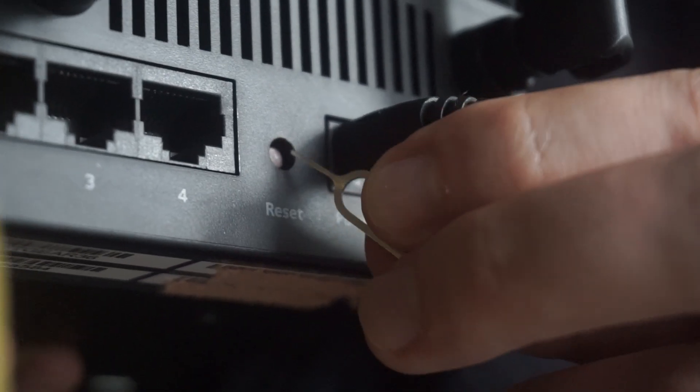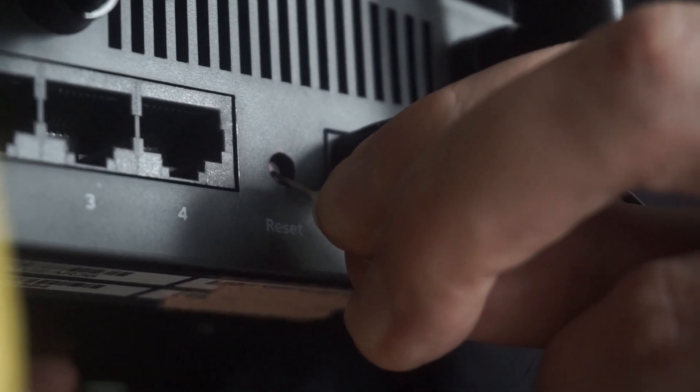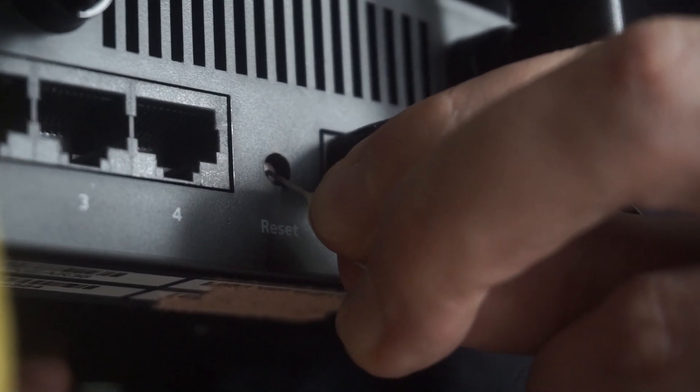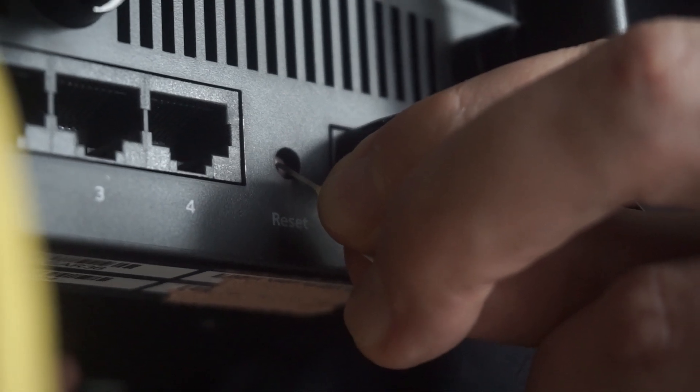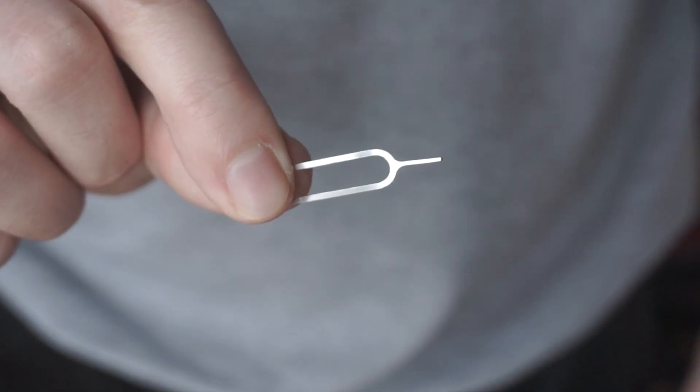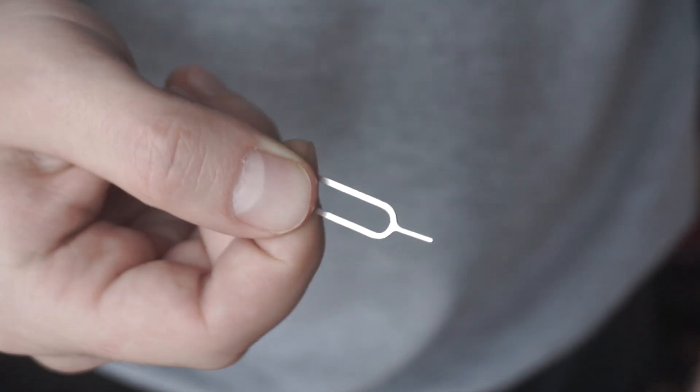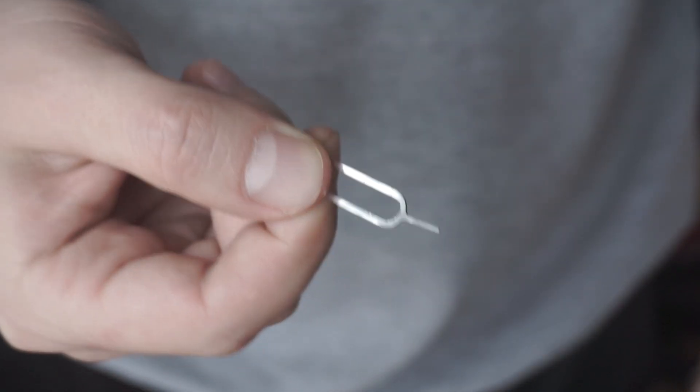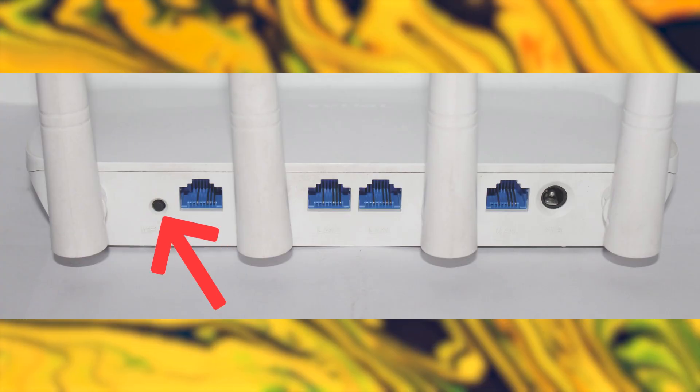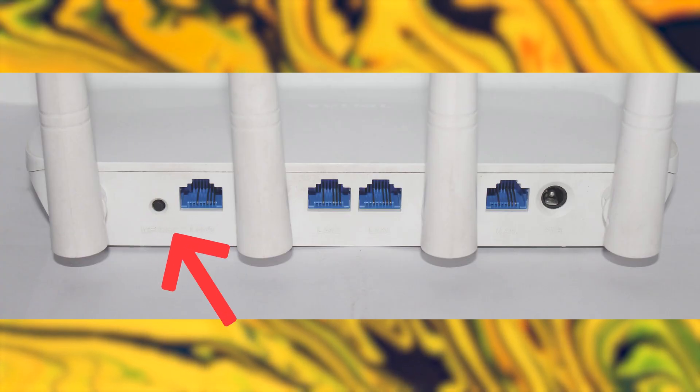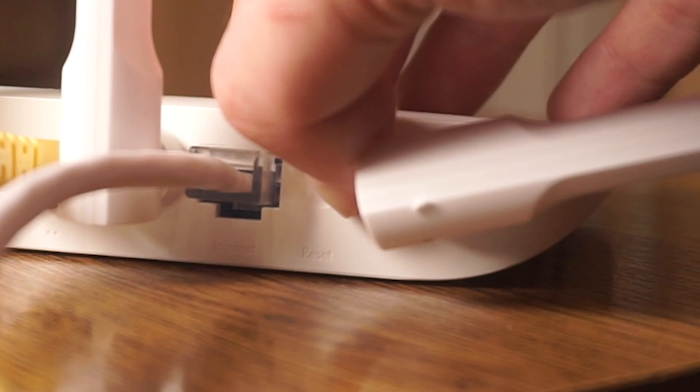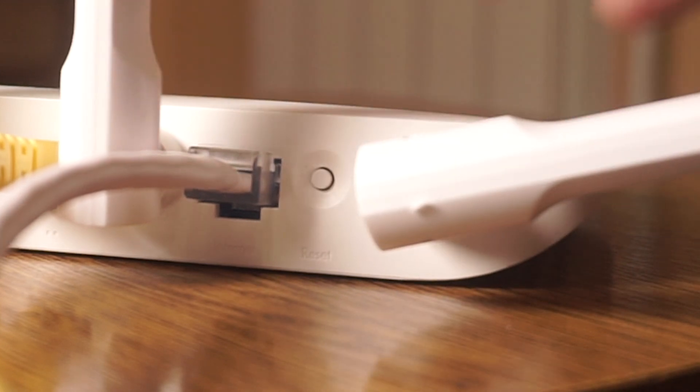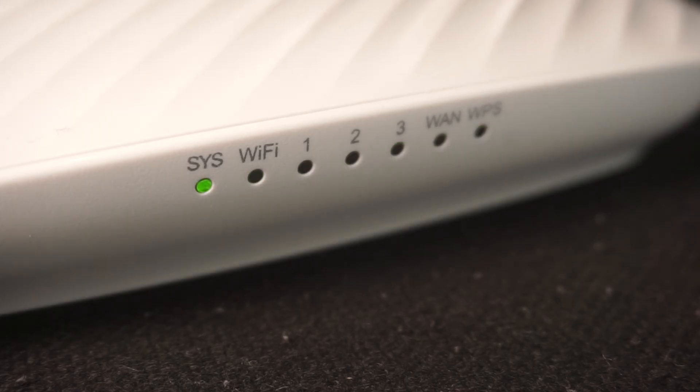Occasionally, this button can be found inside the router casing to avoid accidental presses. In this case, use a thin object to press it down. The router will reboot and all the settings will return to their factory defaults.